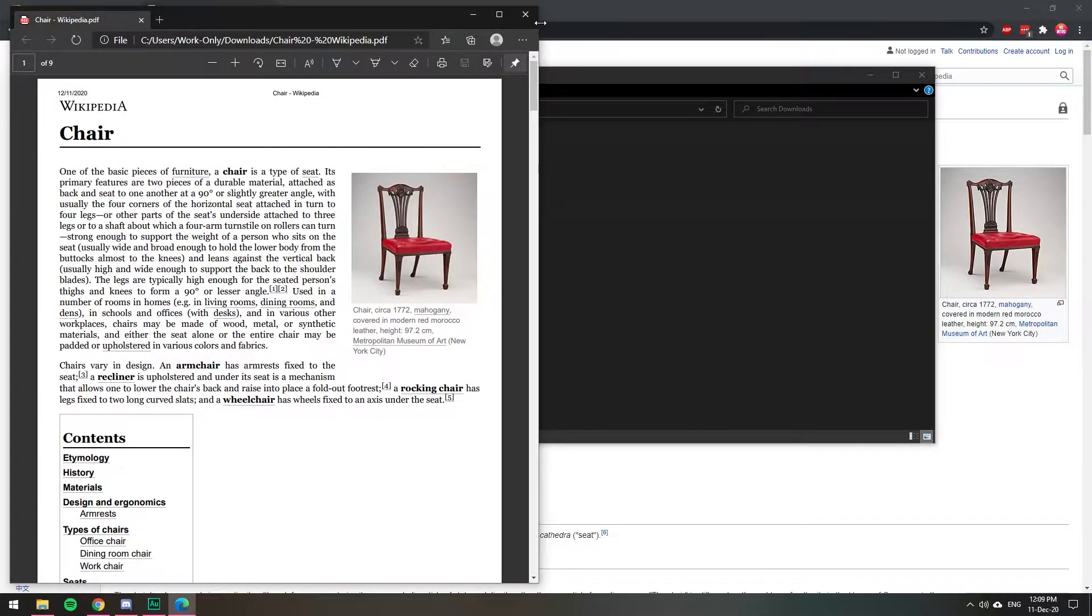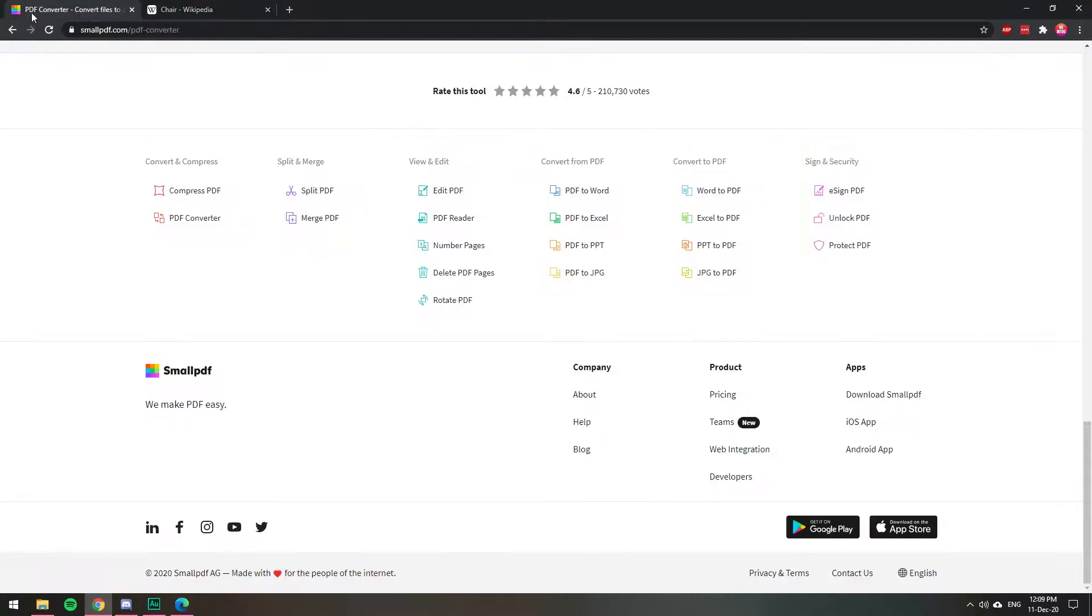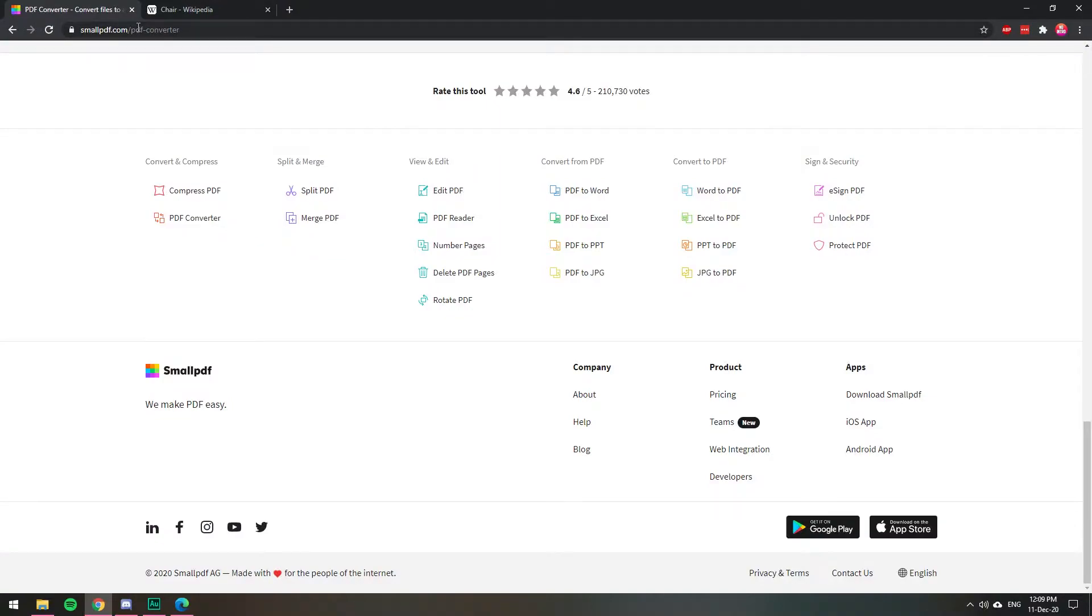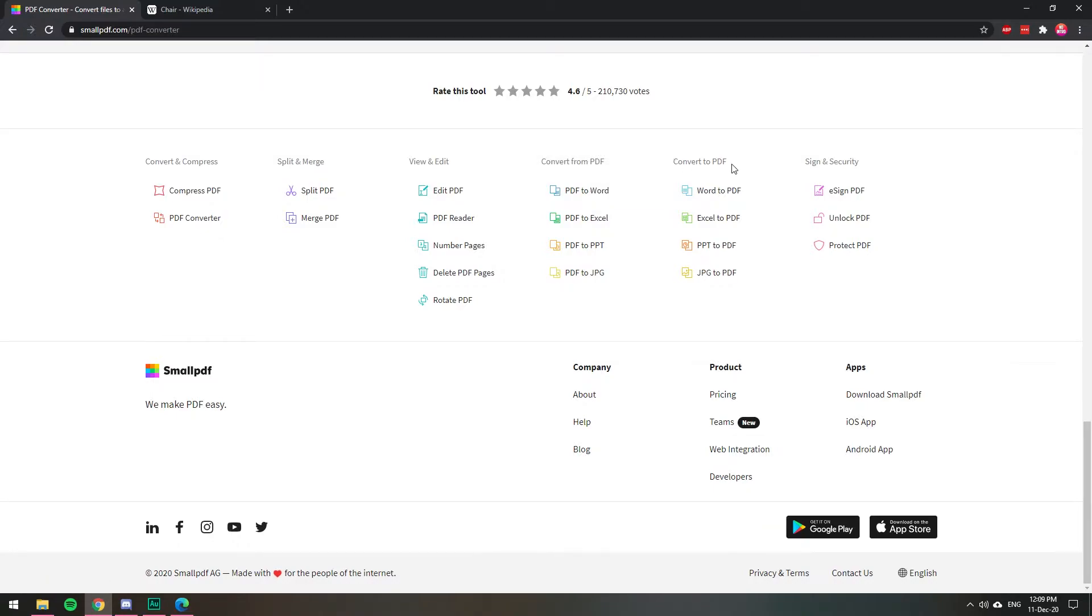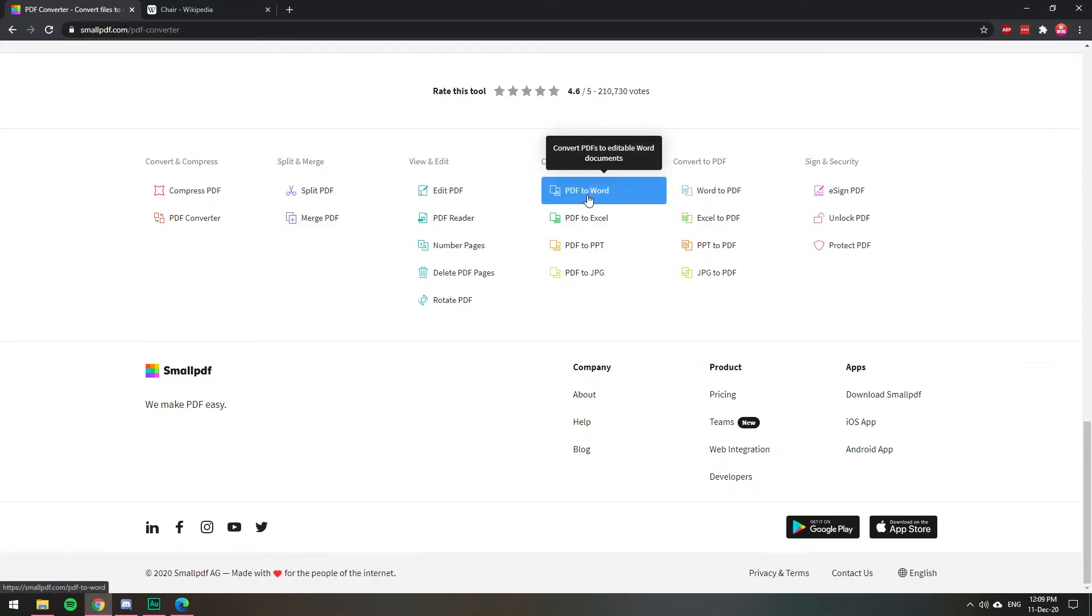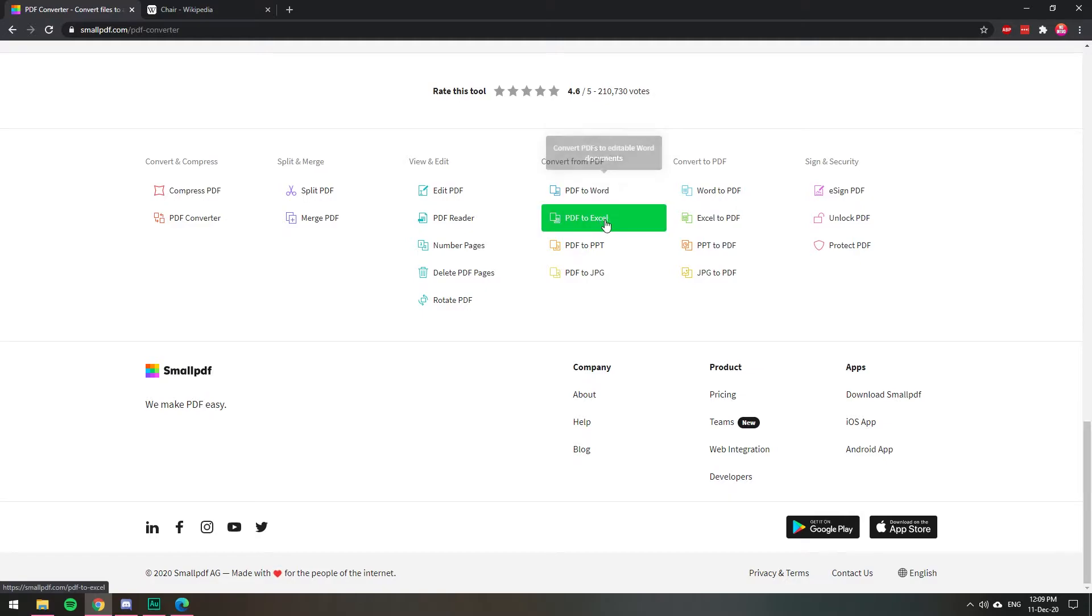Once you have it saved, if you want to do more with it, I recommend you to go to this page called smallpdf.com forward slash PDF converter. It has a bunch of other options. For example, if you want to edit the PDF, you can edit it directly there or you can convert it to Word, Excel,